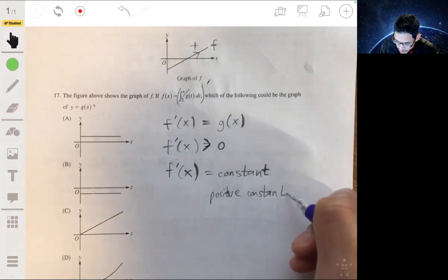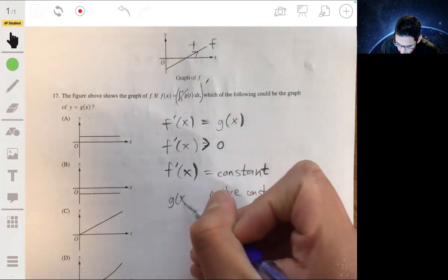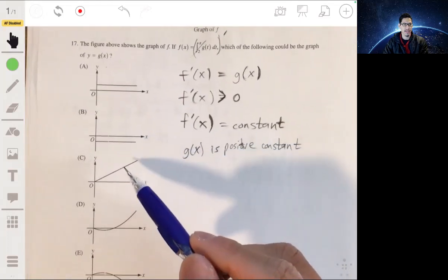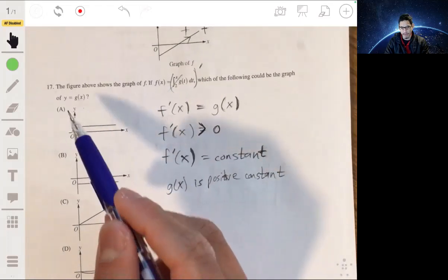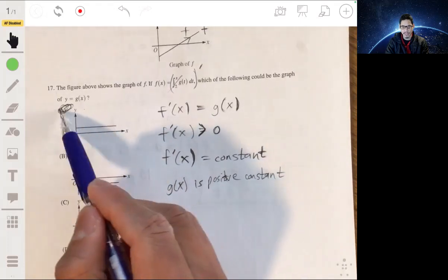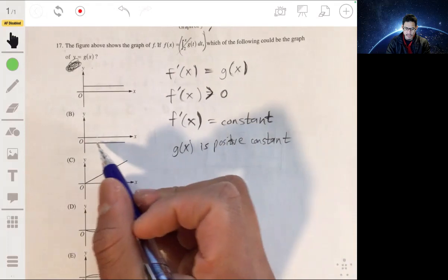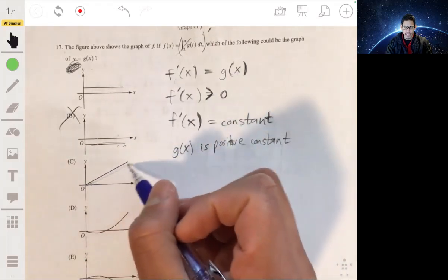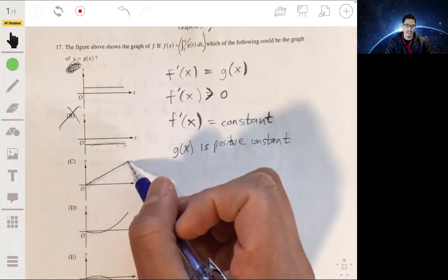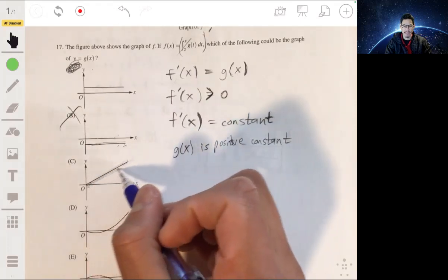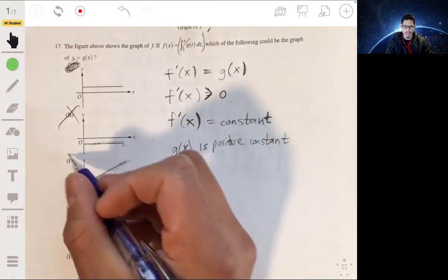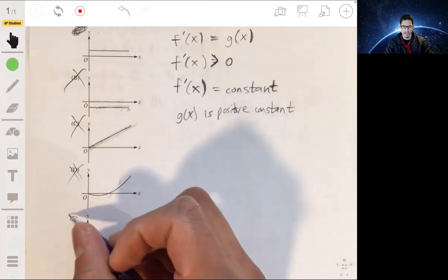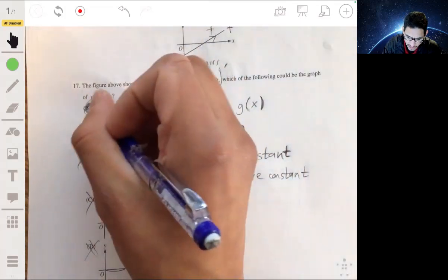So we look at the answer choices and ask: which graph shows a positive constant? Looking at the options — choice A works: it's a positive constant. Choice B is below the x-axis, so it's a negative constant. The slope here is a positive constant, not B. Choice C is not a constant because its value is changing. Choice D is definitely not a constant — it's not a straight line. Choice E is also not a constant. The answer is A.